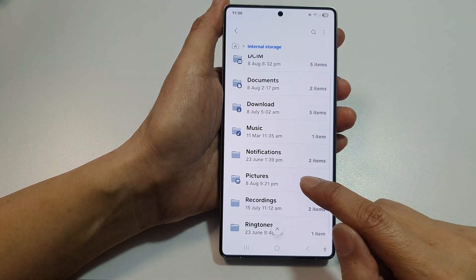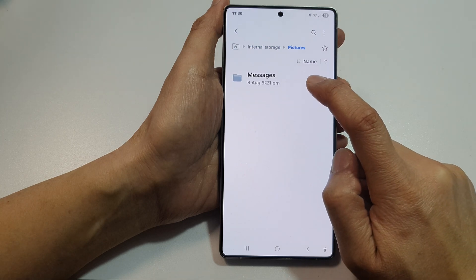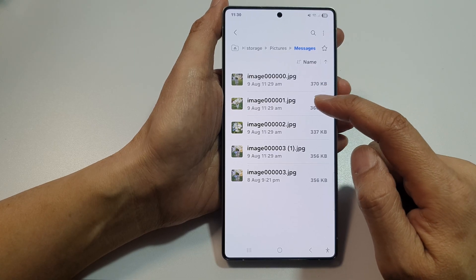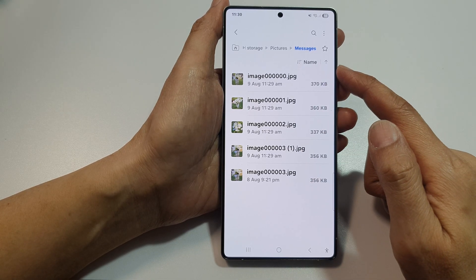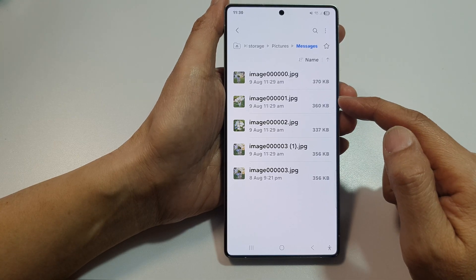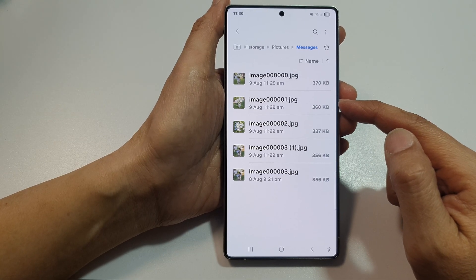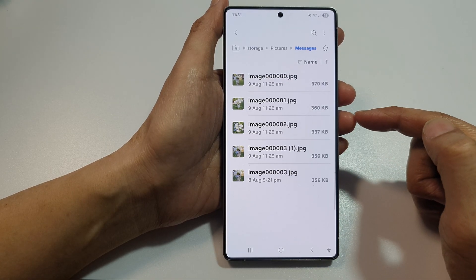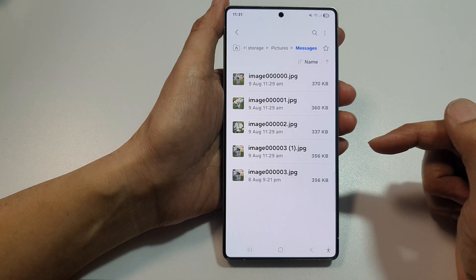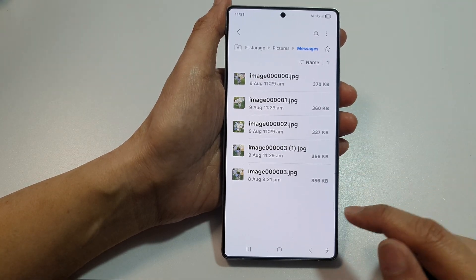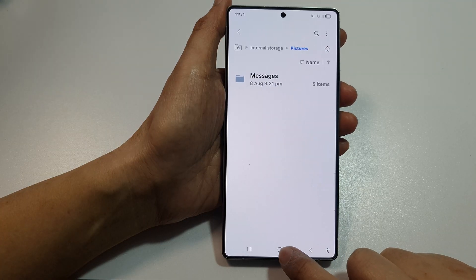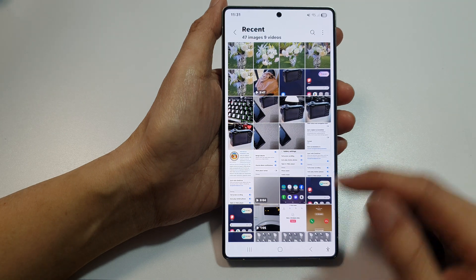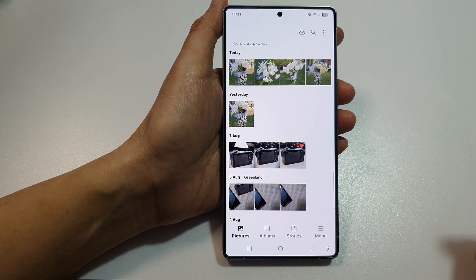Scroll down and tap on Pictures, then tap on Messages. The Messages folder is where all your pictures are downloaded and kept once you have tapped the download button. If you ever need to select them and transfer them to a USB external device, or copy them to your computer, this is the location where they are stored. Tap on the home button to return back to the home screen.